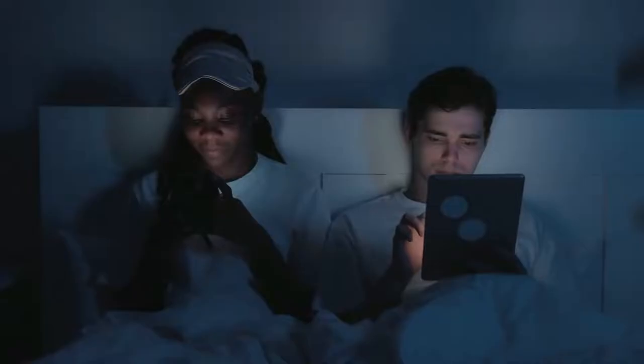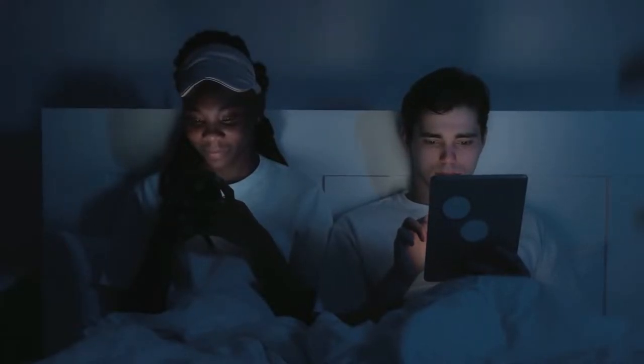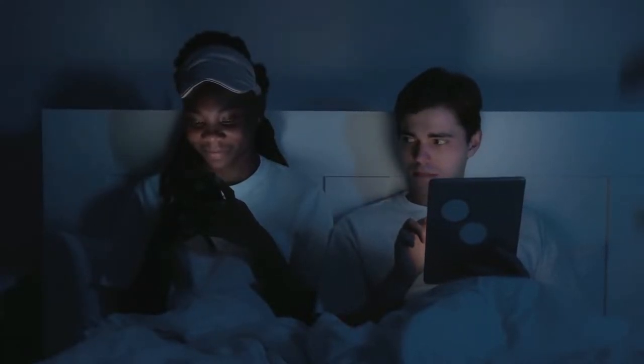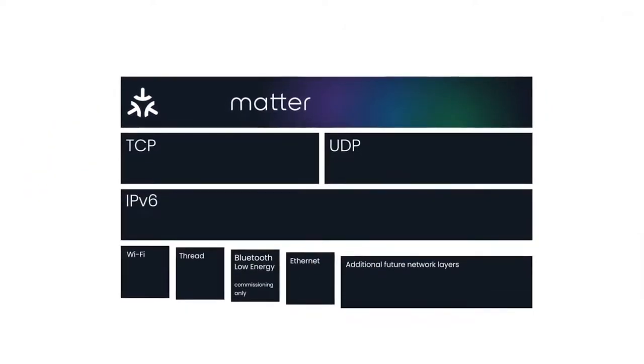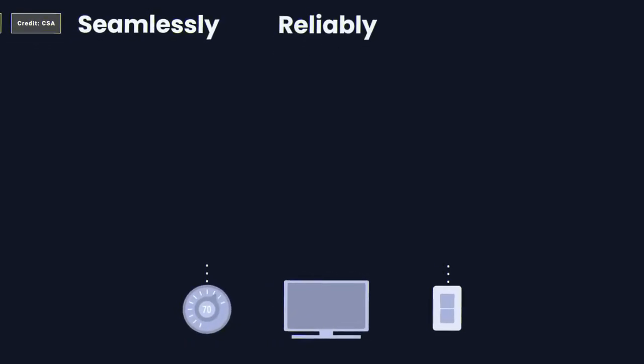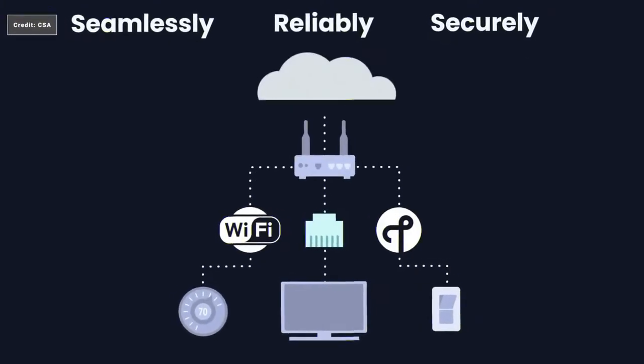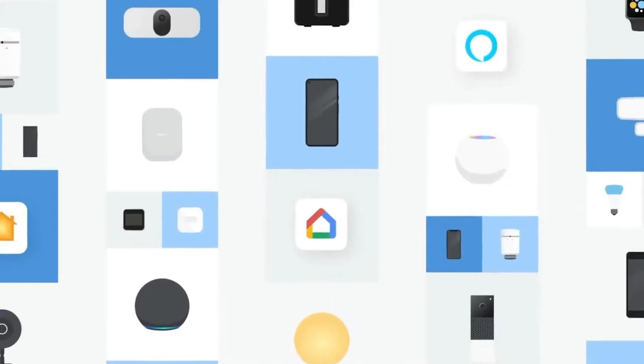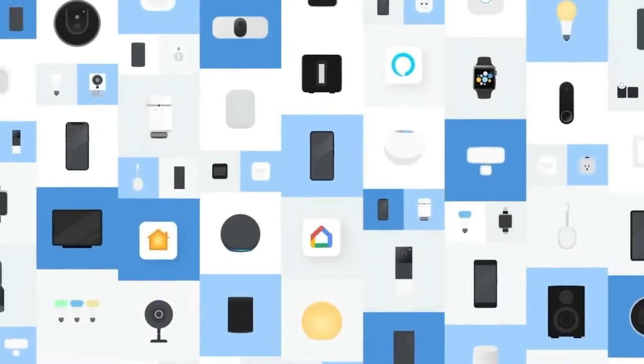Suppose you've questioned why some intelligent home gadgets communicate with one another, but not others. In that case, you should learn more about MATTER, the newest wireless interoperability standard that has the potential to revolutionize the market.